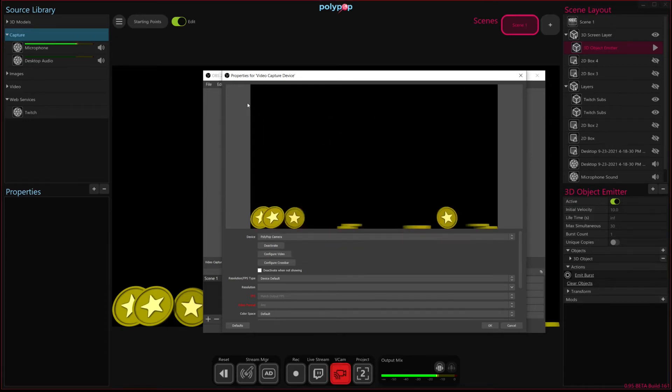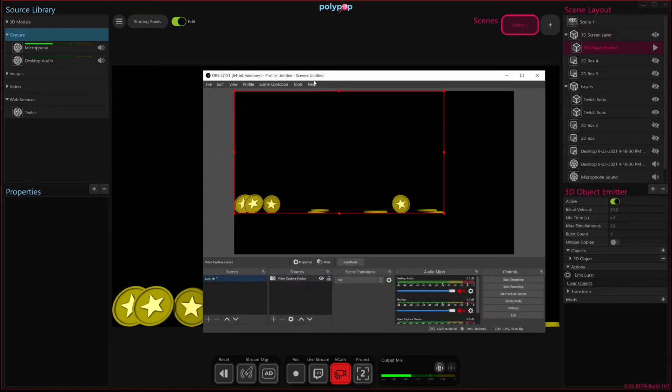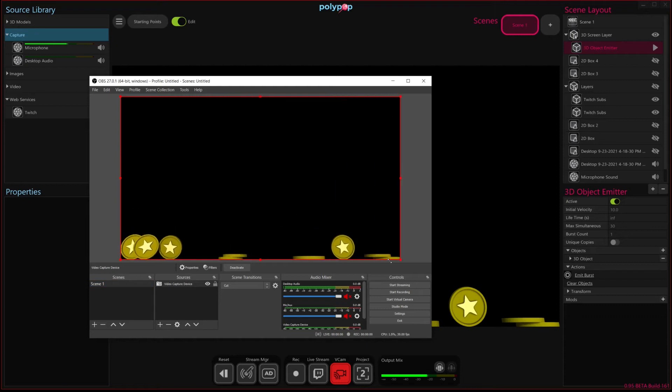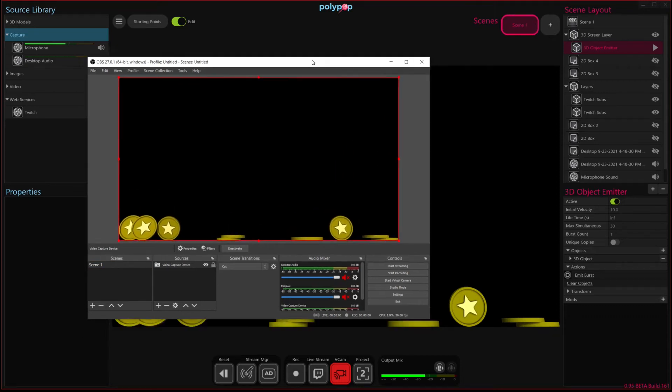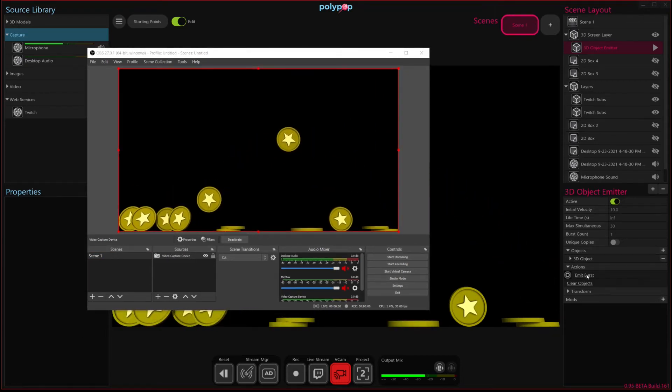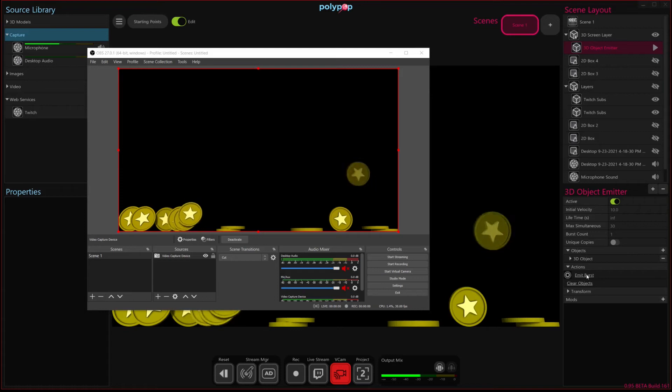And when we do that, we see that it starts to bring in our effect here. So if I hit OK, I'm going to make this full screen here so we can see it. And if I go back into Polypop, there you can see that the coins are kind of coming in.